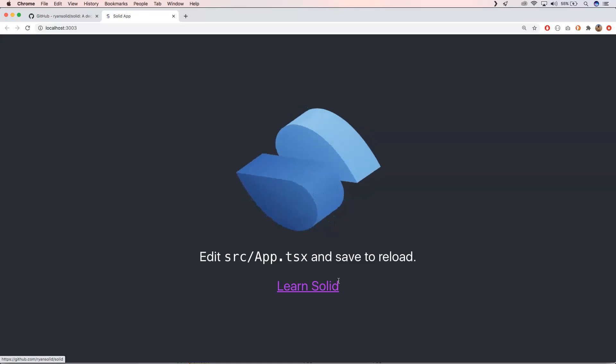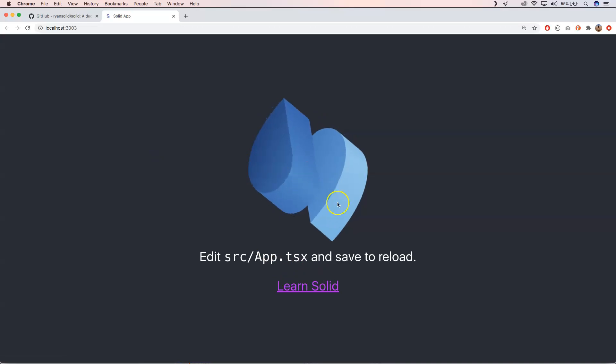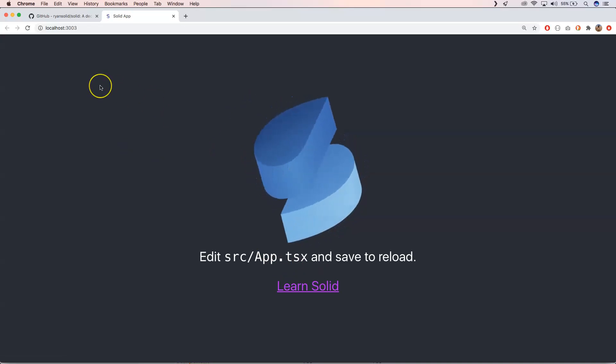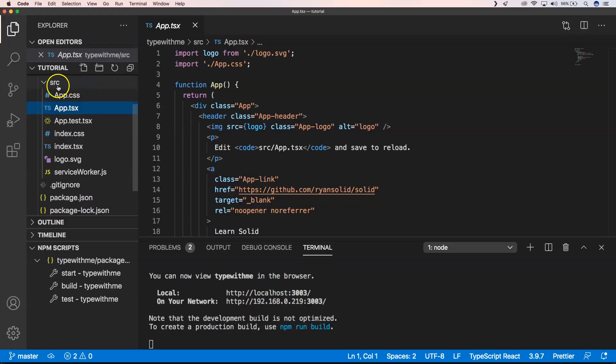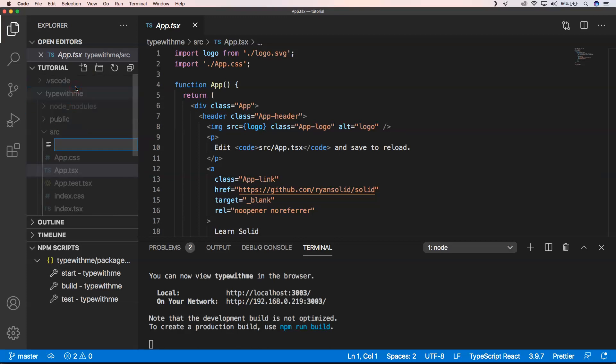There we go. The Solid application is there with some nice animation. The first thing I want to do is create here something like a new counter.tsx.